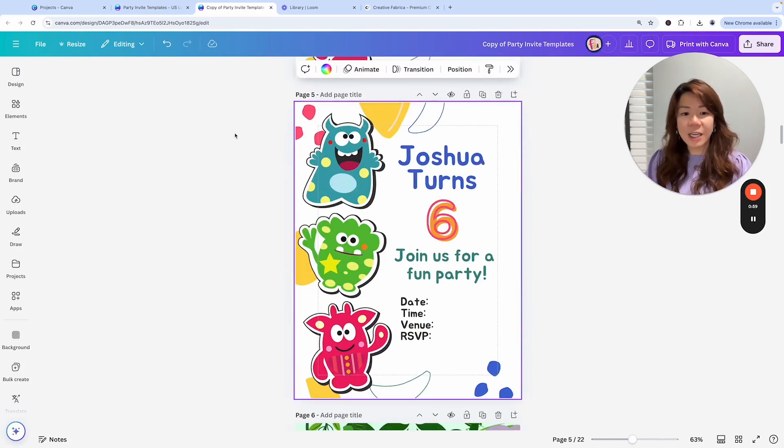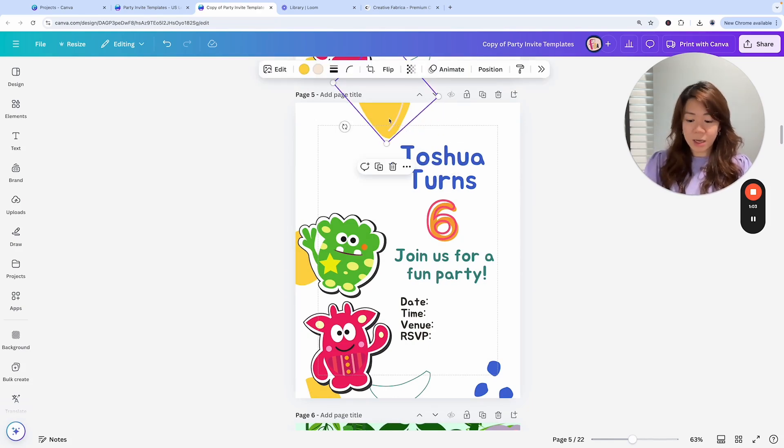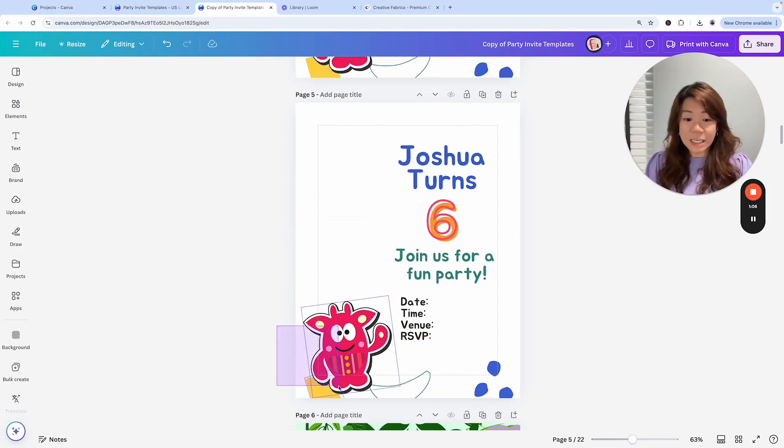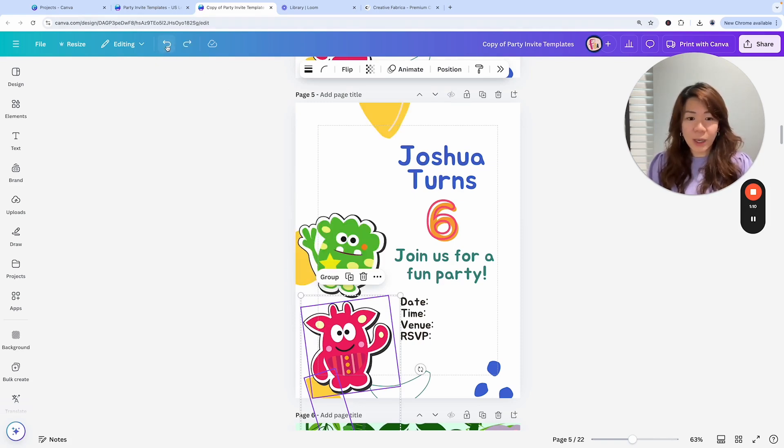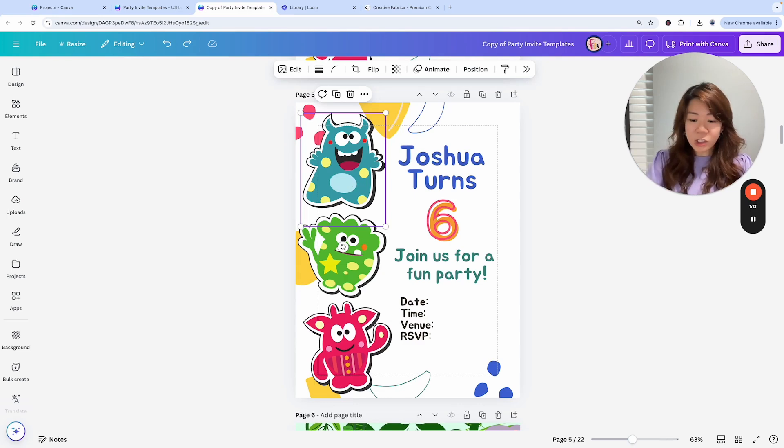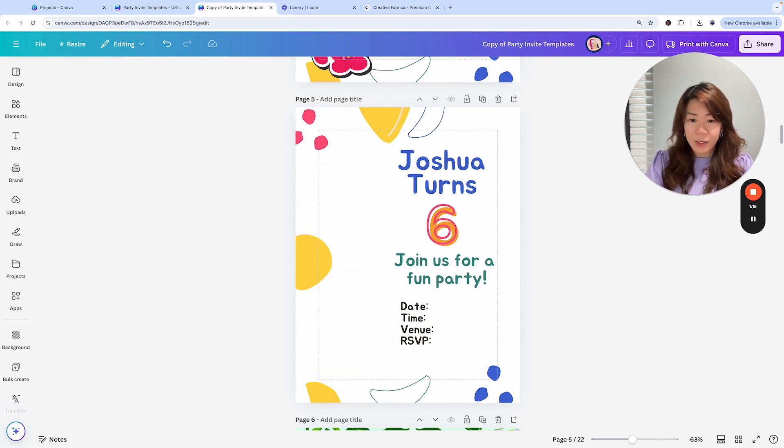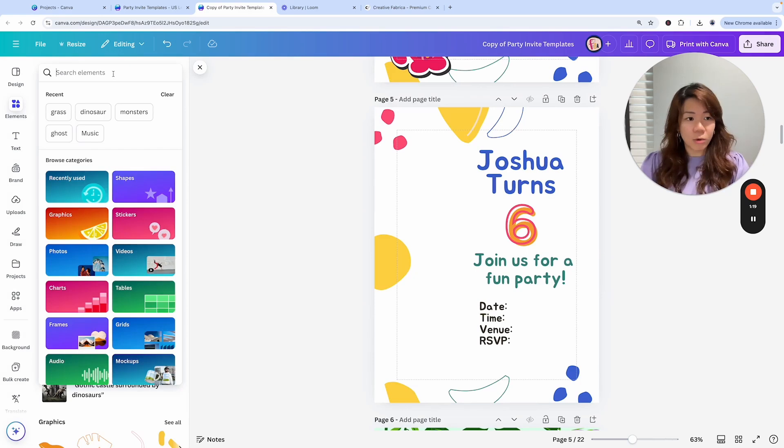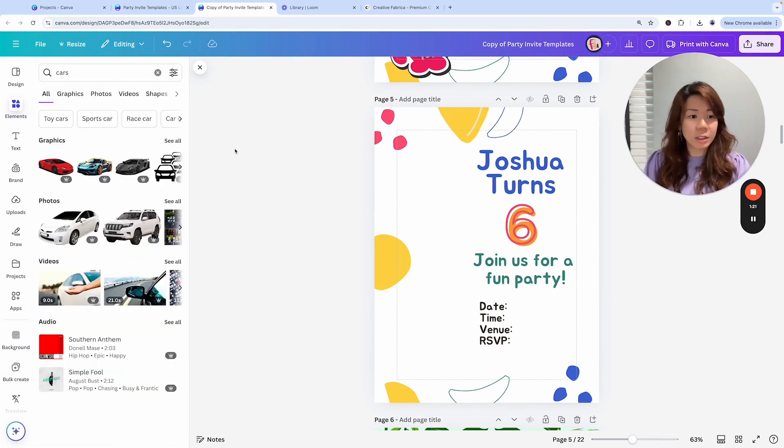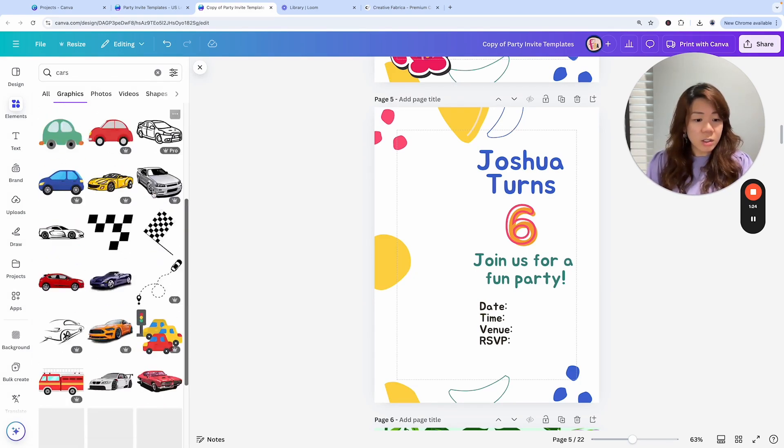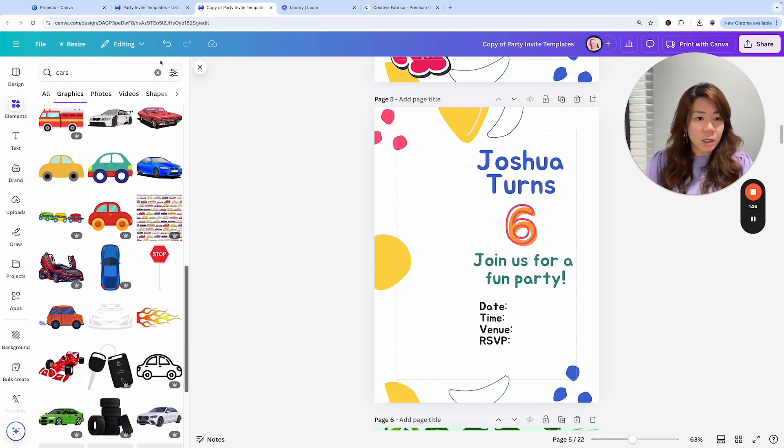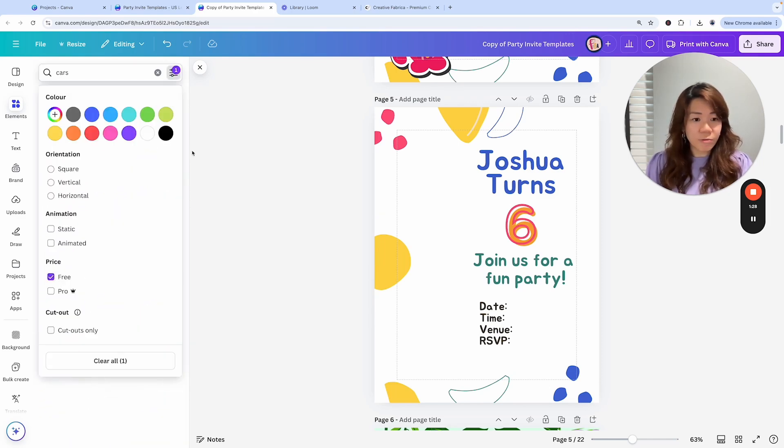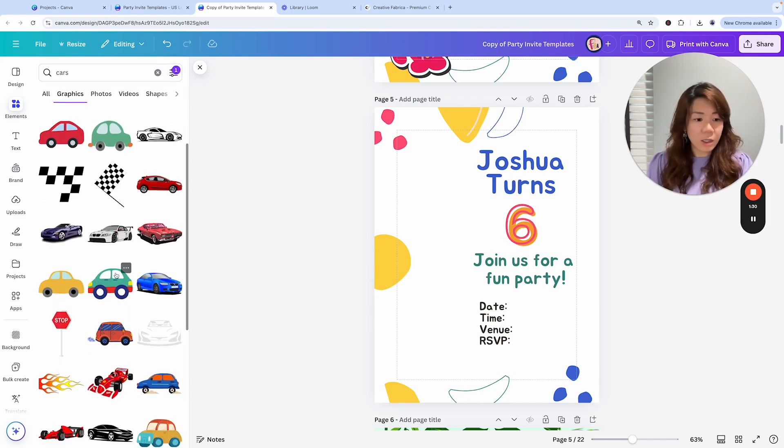The monsters are cute but maybe I don't really want this. Maybe I want it to be a vehicle theme instead. I kind of like the abstract patterns so let's just delete these. And let's look for some cars and see what we get. Going to filter and search for free ones. This is cute.